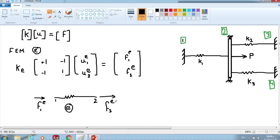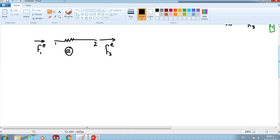Here is the general form. Now we have to apply this general form on each element. Instead of E, we place K1, u1 from element 1 and u2 from element 2, and similarly the force on node 1 from element 1 and force on node 2 from element 1. We do this similarly for element 2 and element 3. We have now done the finite element method on each element, and now we have to do the assembly.